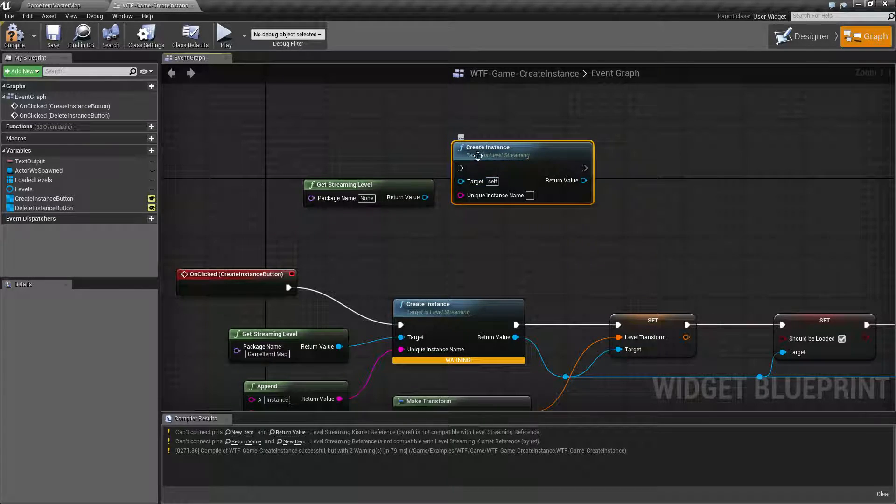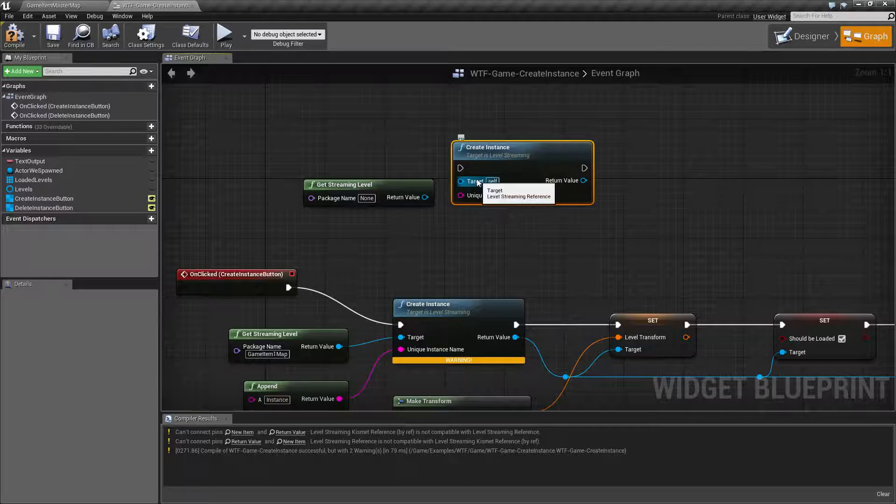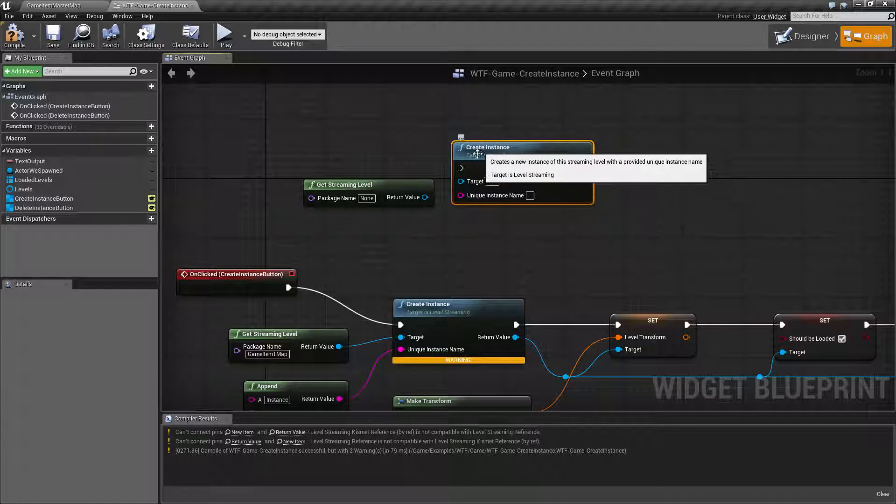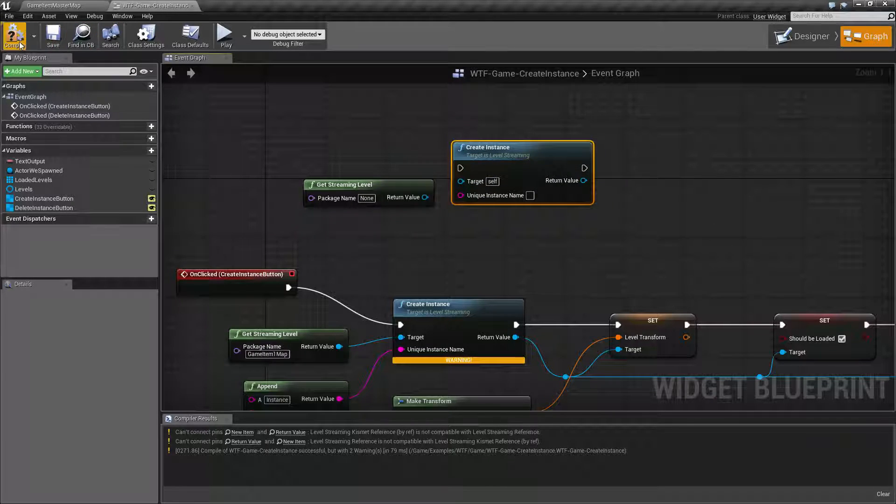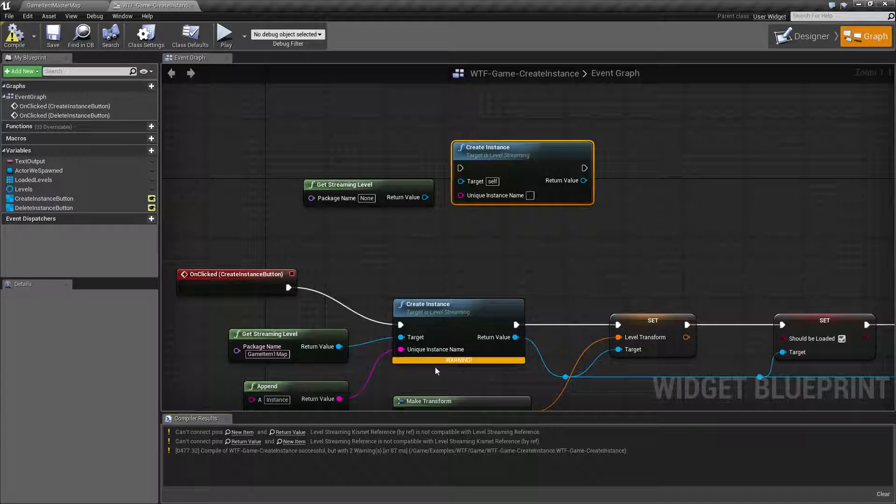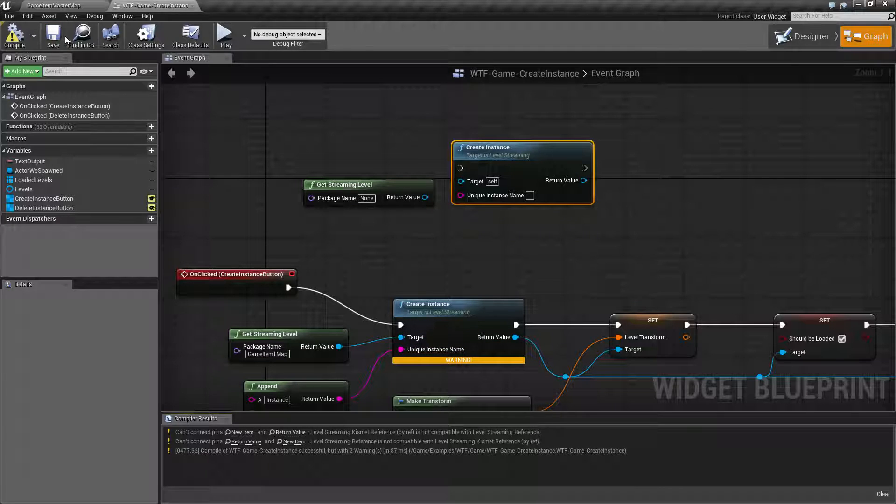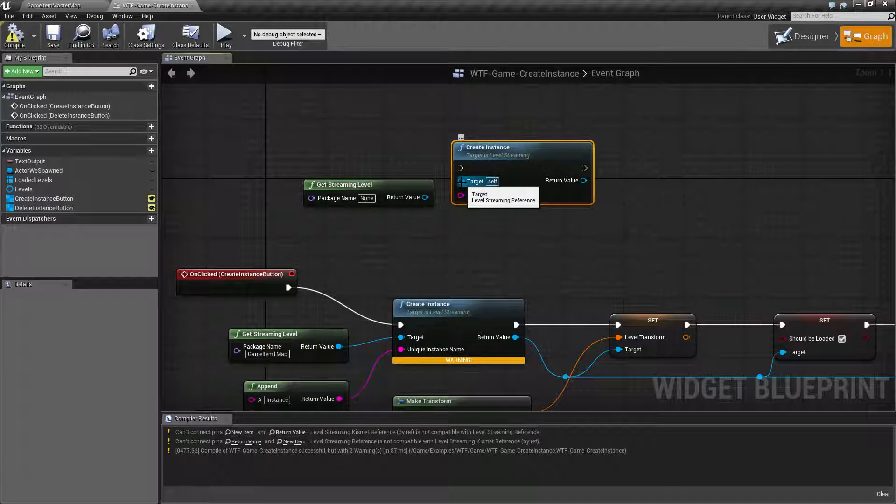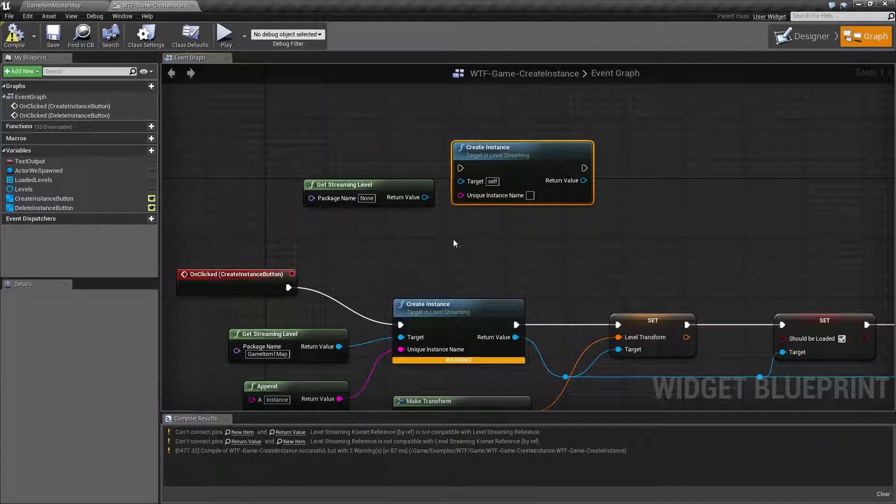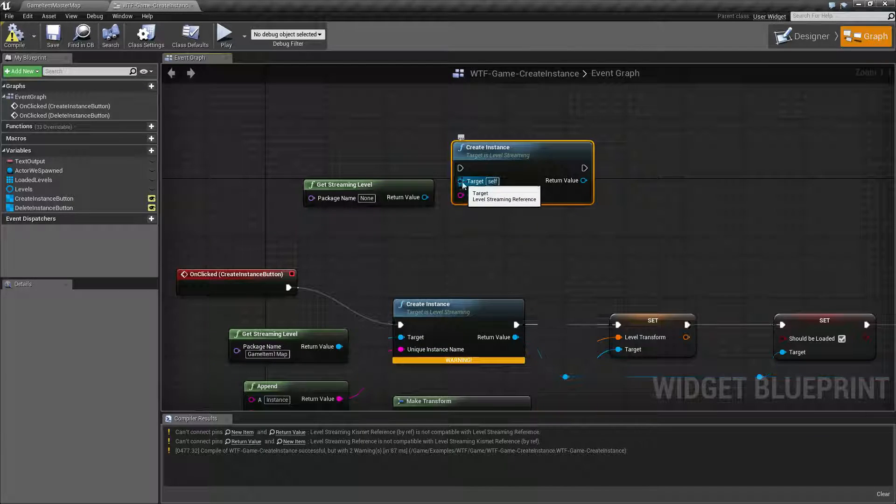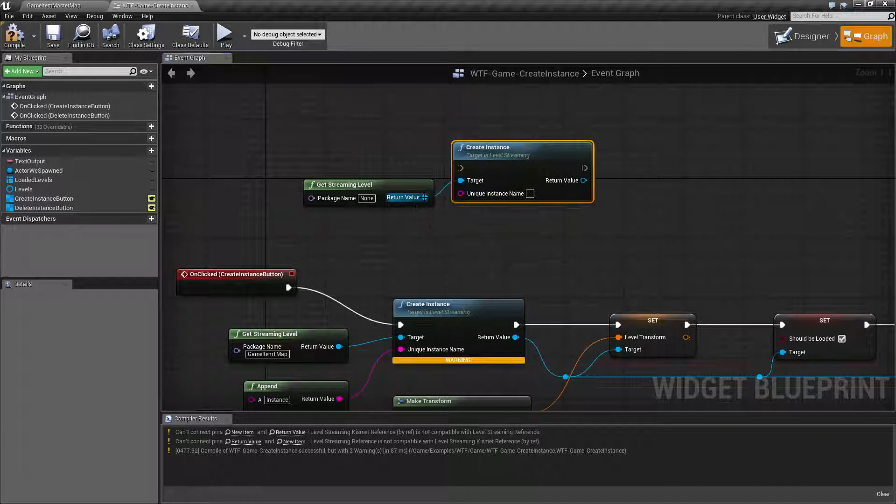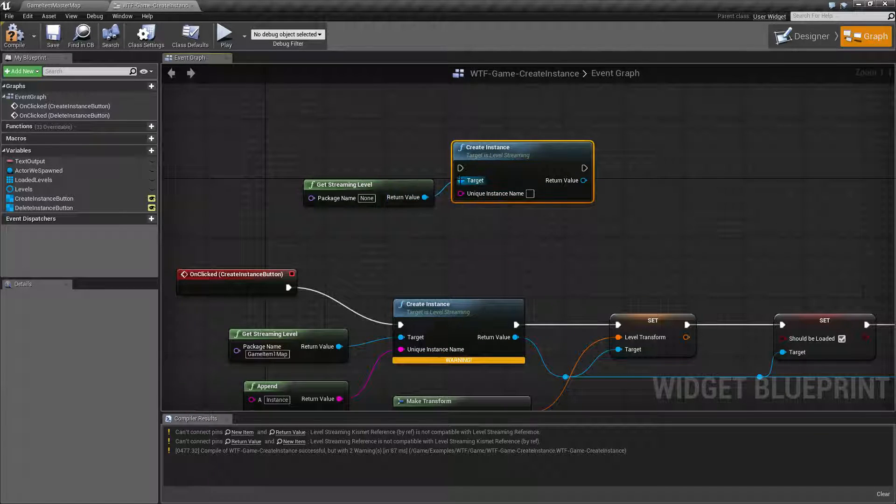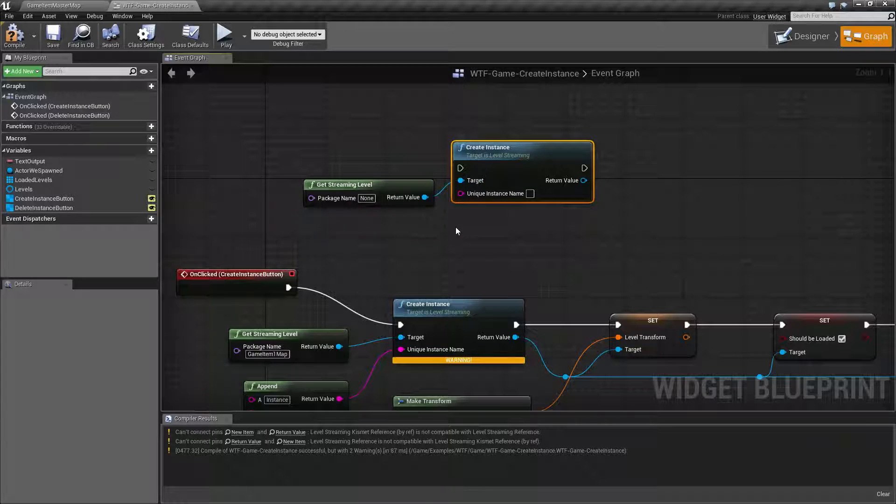Now by default our input nodes are going to be target which is going to be a level streaming. If we were to compile this you'll notice these other warnings, but if we were to compile it again this is going to give an error because this blueprint isn't a level streaming. You need to make sure you have it hooked up to a level streaming reference.